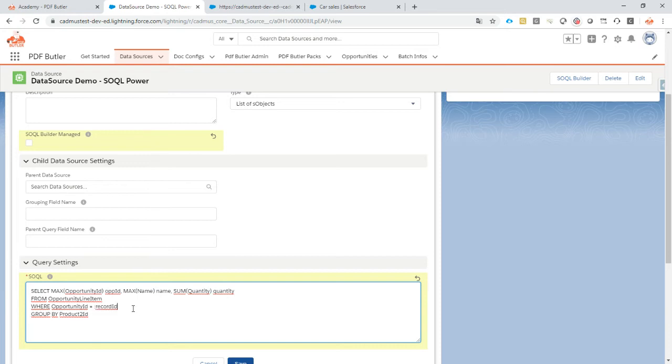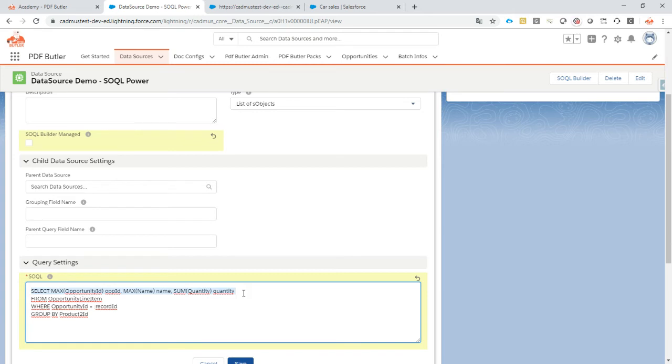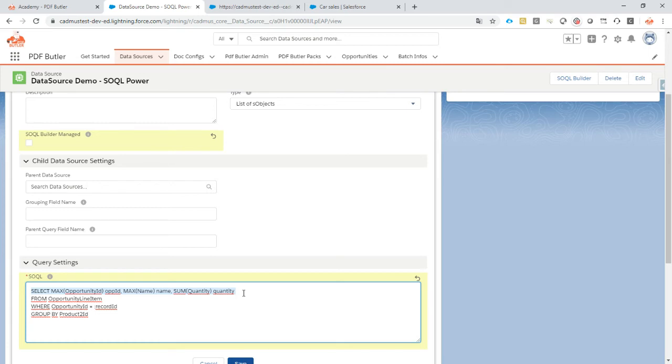The only thing we do not support is that you write sub-queries inside your SELECT. Using sub-queries in your WHERE clause, perfectly possible, no issue. Sub-queries in your SELECT, not possible. We do not support it for a very good reason because we have our nested data sources. Our nested data sources have much more power than the sub-queries from Salesforce. They are more performant and much smarter because you don't need these master-child relationships.